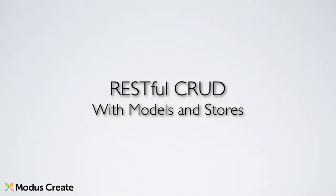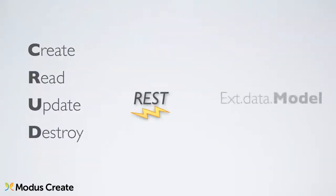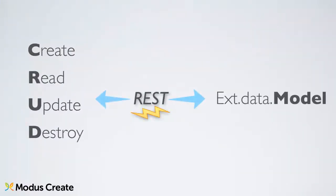Previously, we discussed the ways of retrieving data from a server through Sencha Touch models and stores. In some scenarios though, you may also need to send some data back to the server as well. I'm about to reveal how to create, read, update, and destroy data through a RESTful web service.